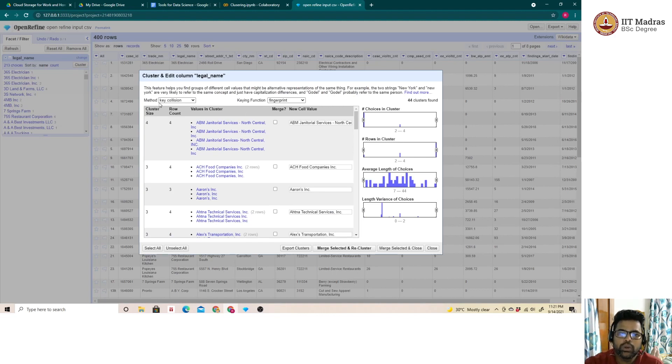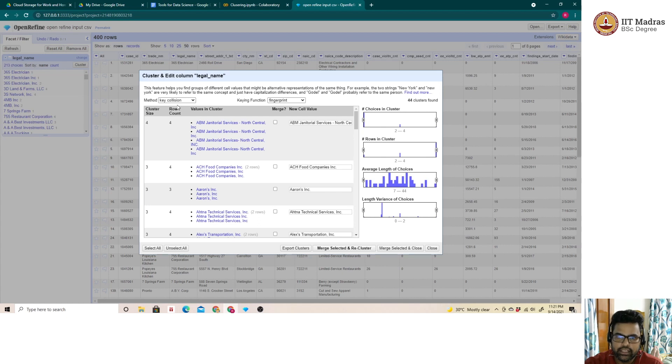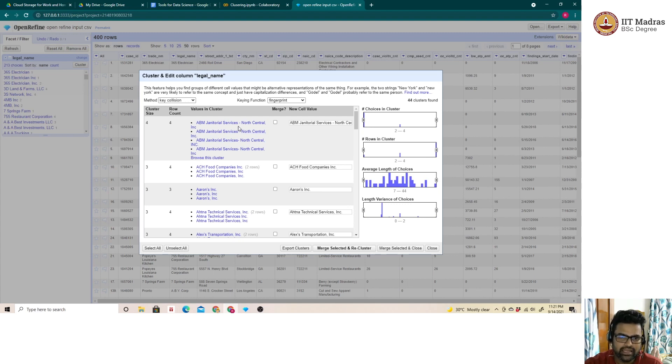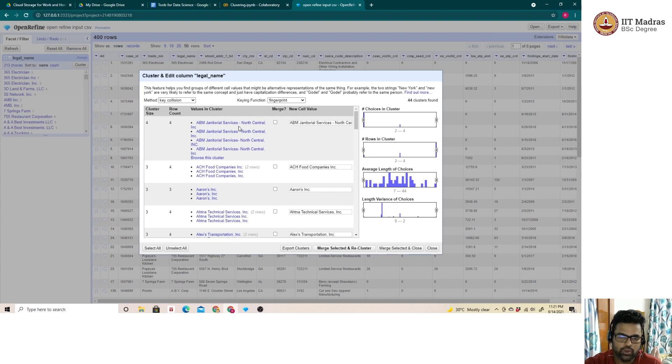Key collision is the default method on which the clustering of similar entities is done. It is the most stringent algorithm. What essentially it does is it removes the special characters in the text, converts them all to lowercase and then does the clustering.